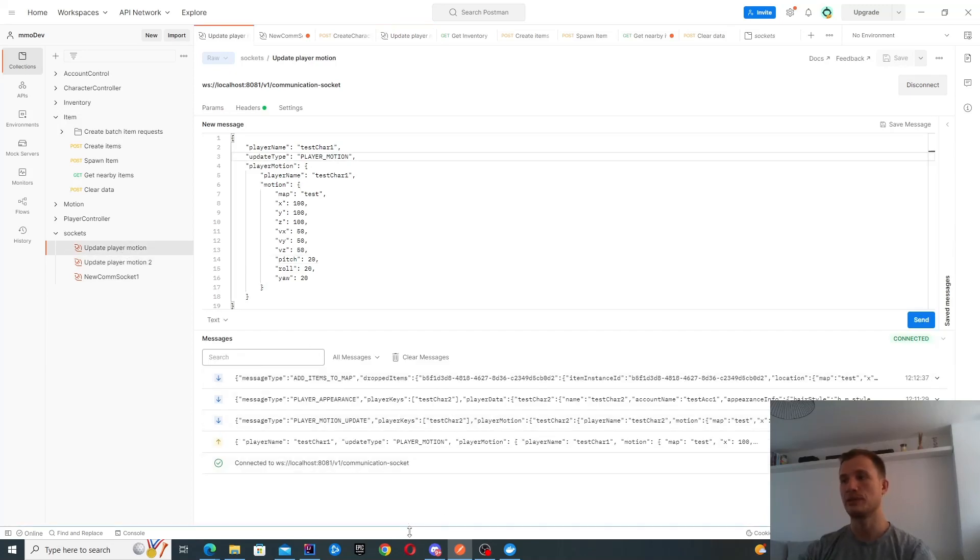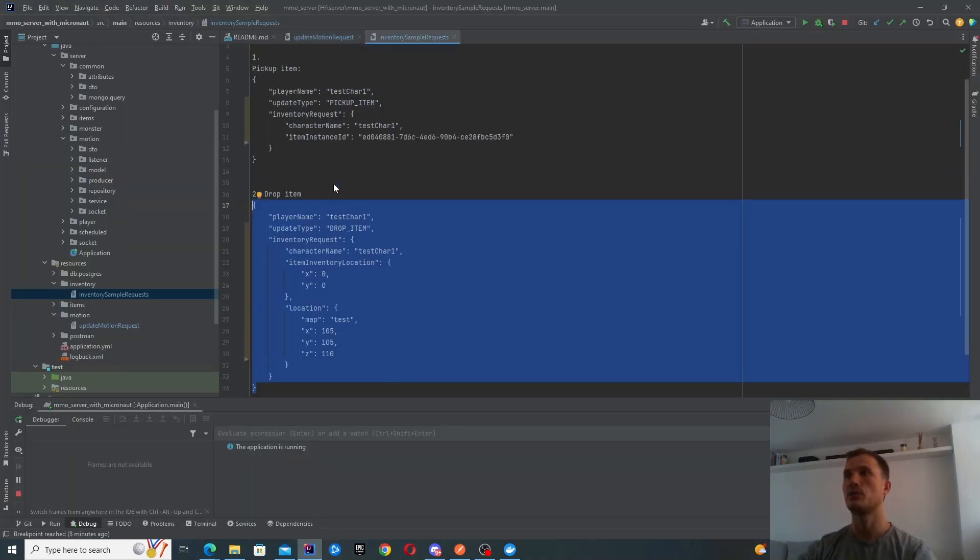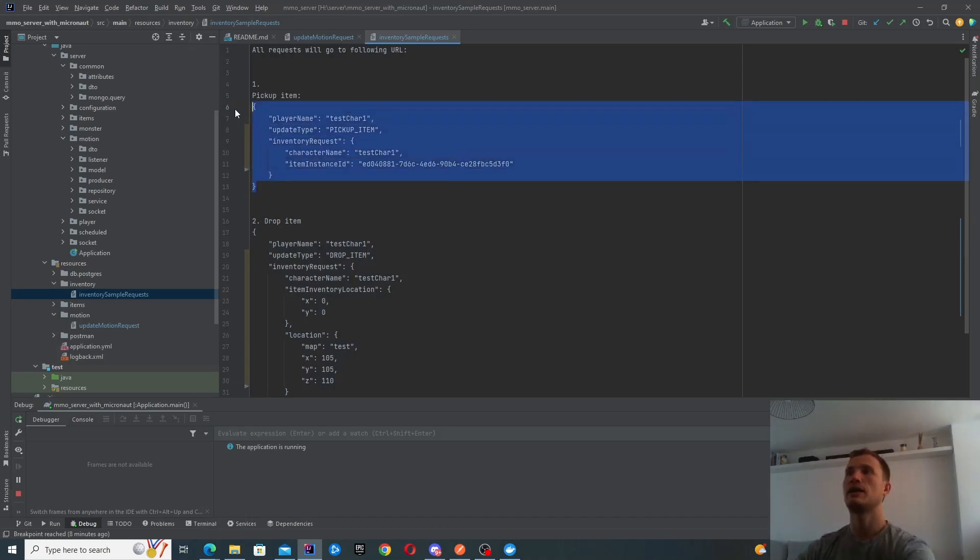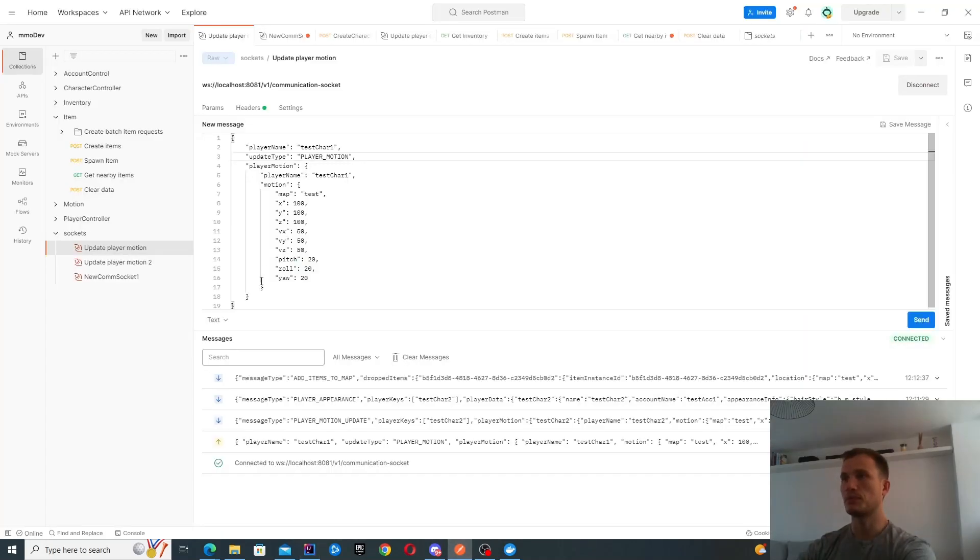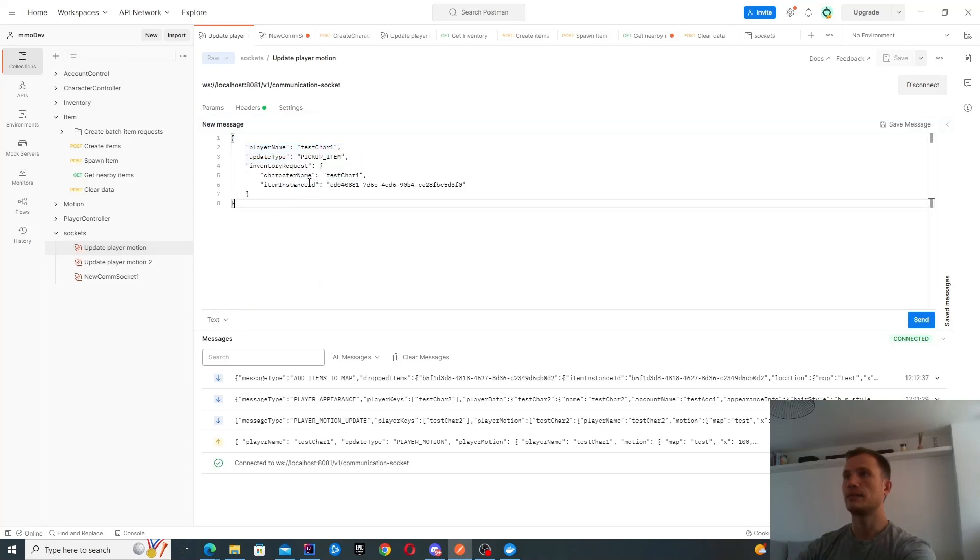Now what we're going to do is pick up this item. I have another request to handle item pickups. Let's go back to Postman here. With character one, we're going to try and pick up this item.